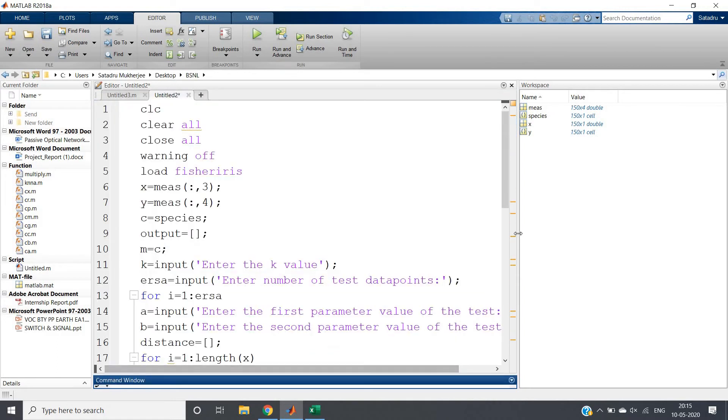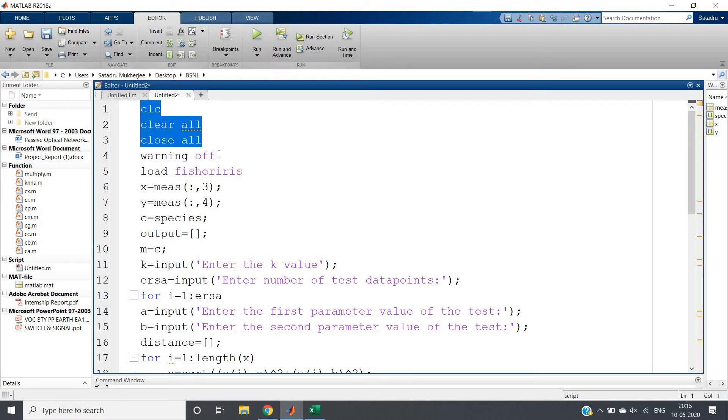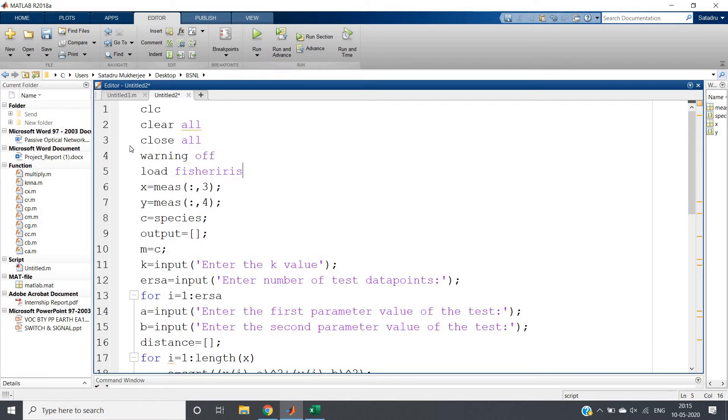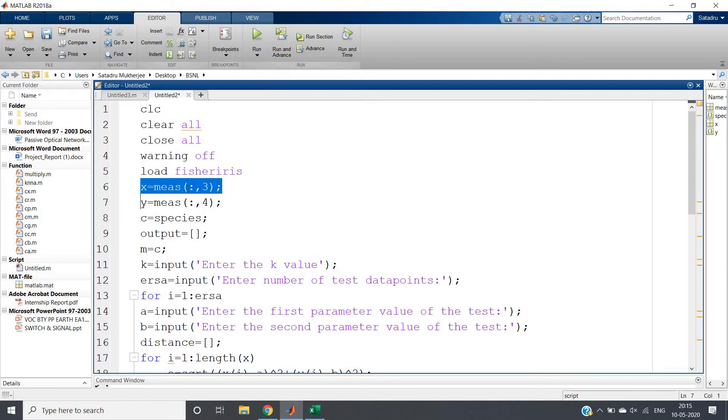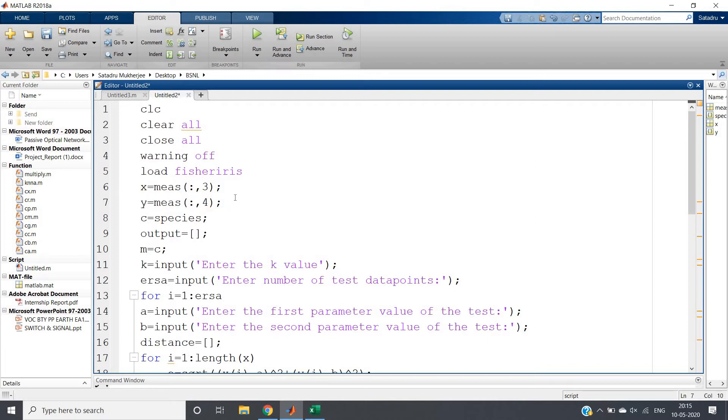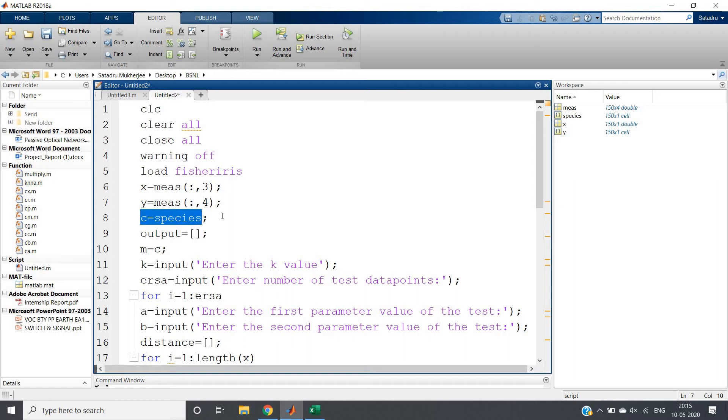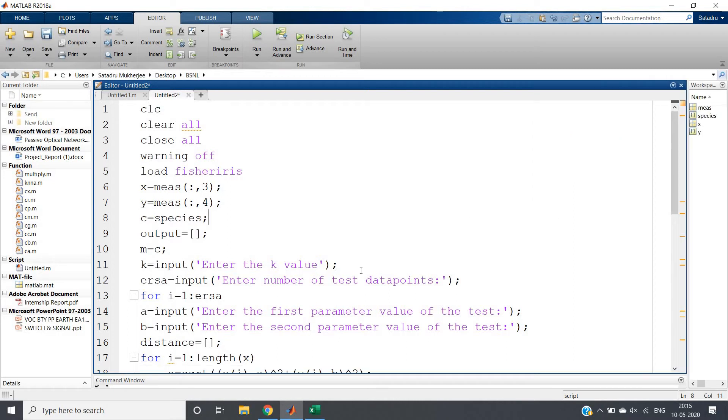See how I've written the code - very simple. Here: clc, clear all, close all, and warning off. If you want, you can ignore this. Now load fisheris - we're loading Fisher's Iris data. Then x = meas(:,3) - we're taking petal length in x variable, and petal width in y variable. In meas, all the data points are stored, and classes are stored in the species variable. So c = species - c indicates the different classes.